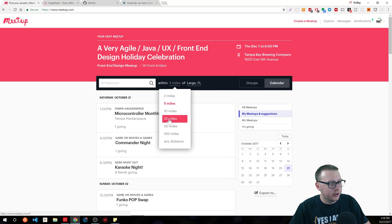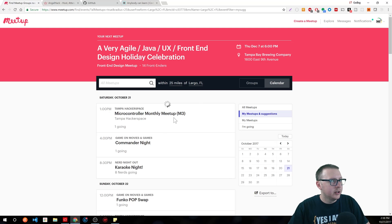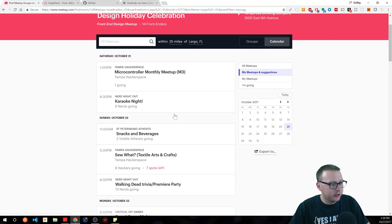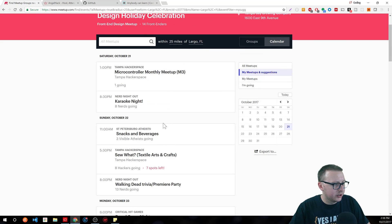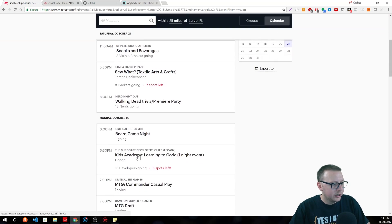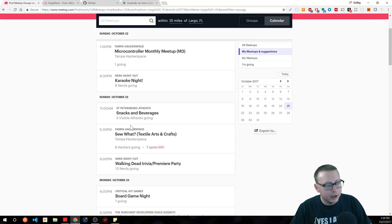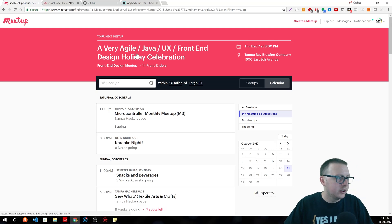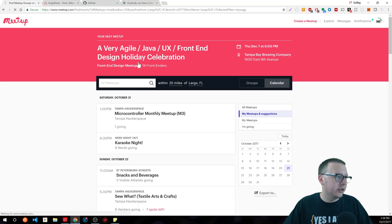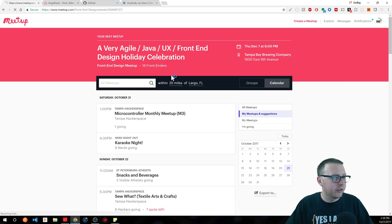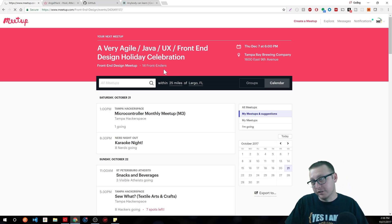Let's expand this out to about 25 miles and see what comes up. You'll see a few things on here — Tampa Hackerspace, Board Game Night, Learning to Code, Kids Academy — so it's a good way to network. Here's a good one: a very agile Java UX front-end design holiday celebration. That's a very long name, but you can see a couple things.